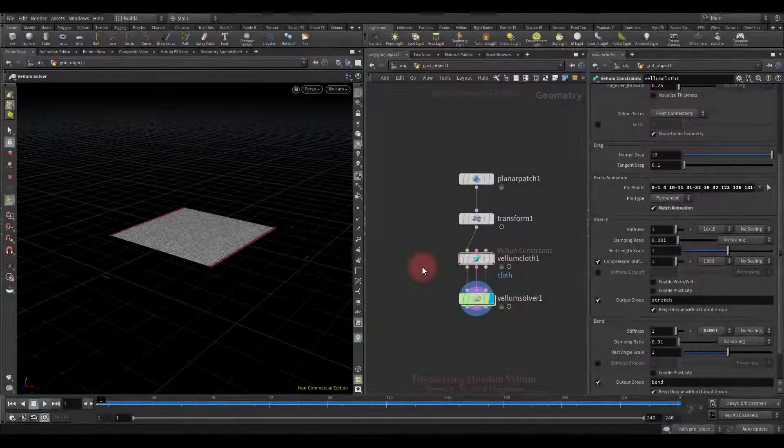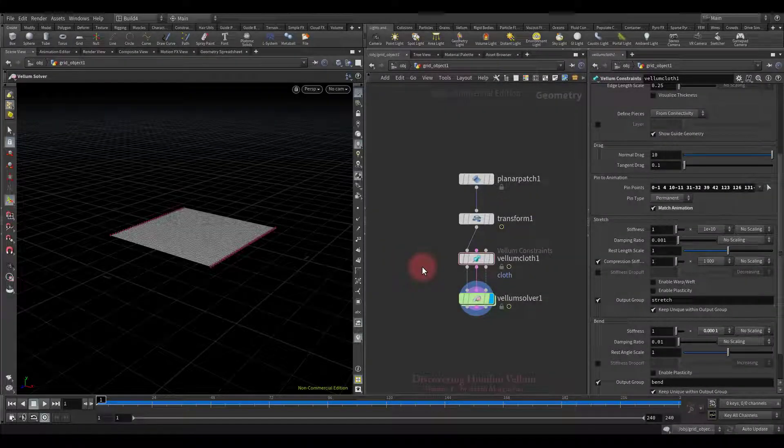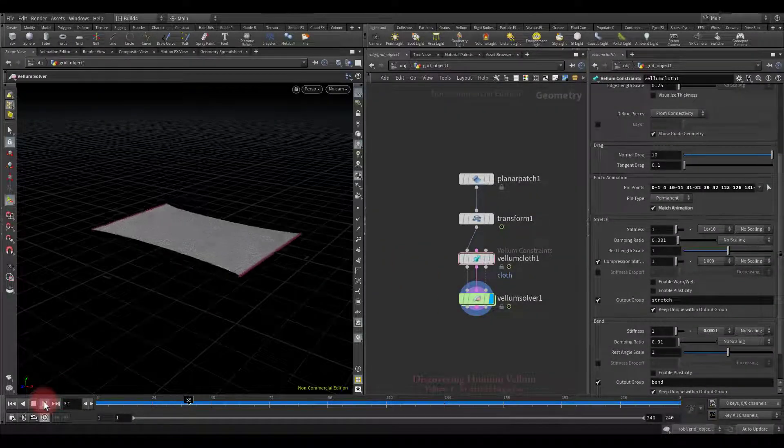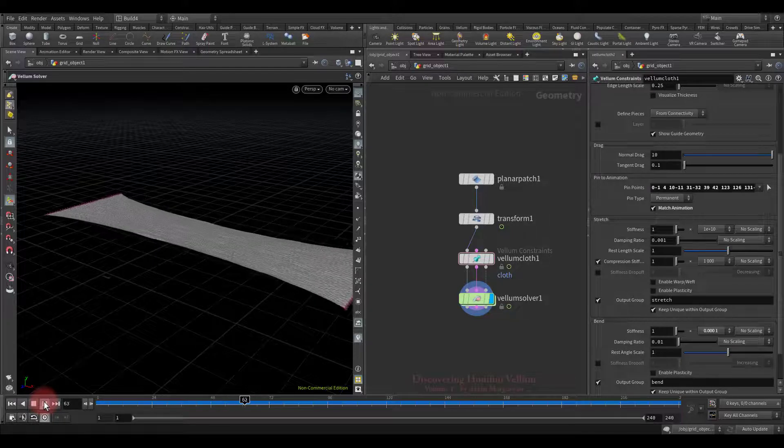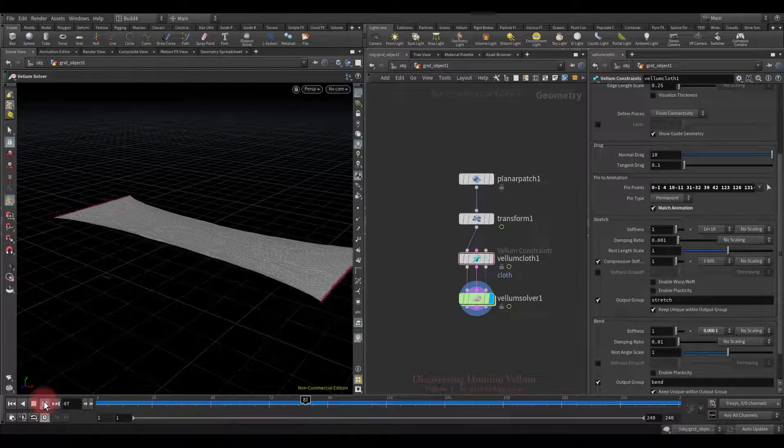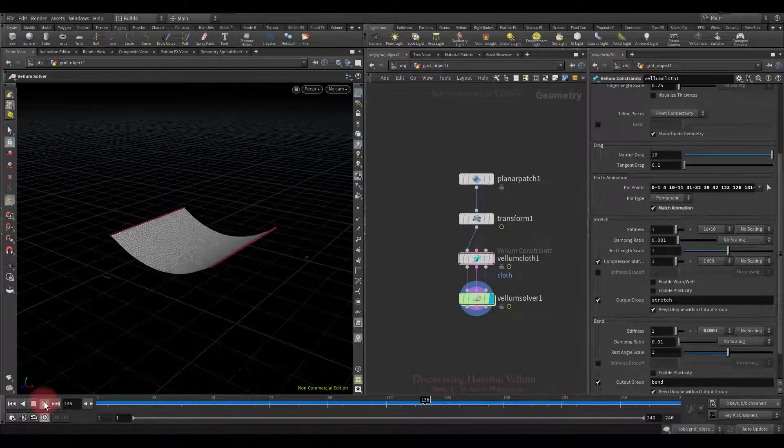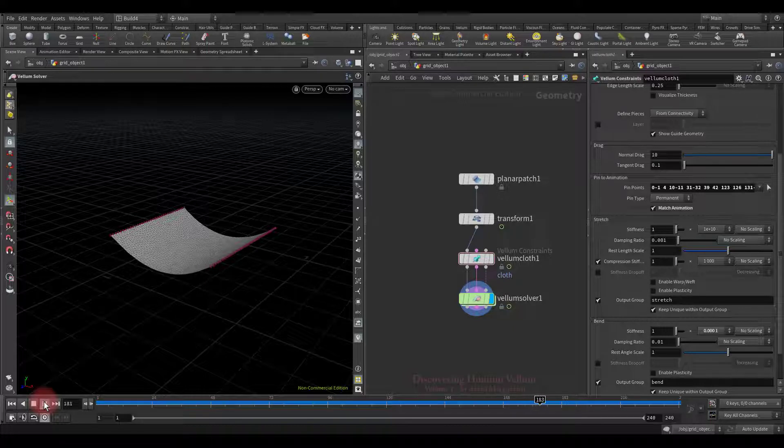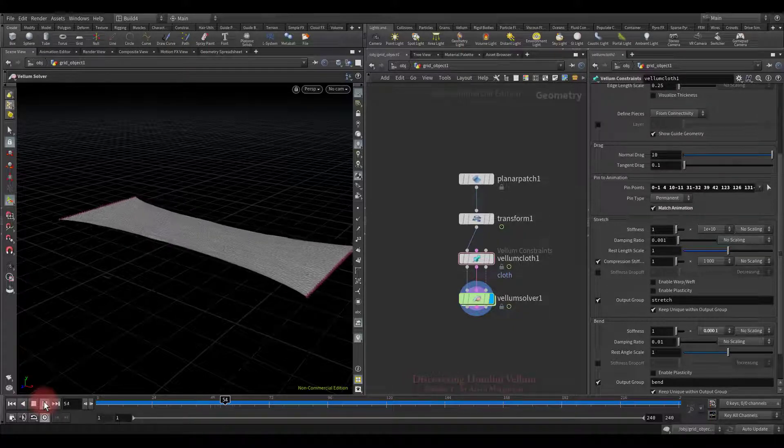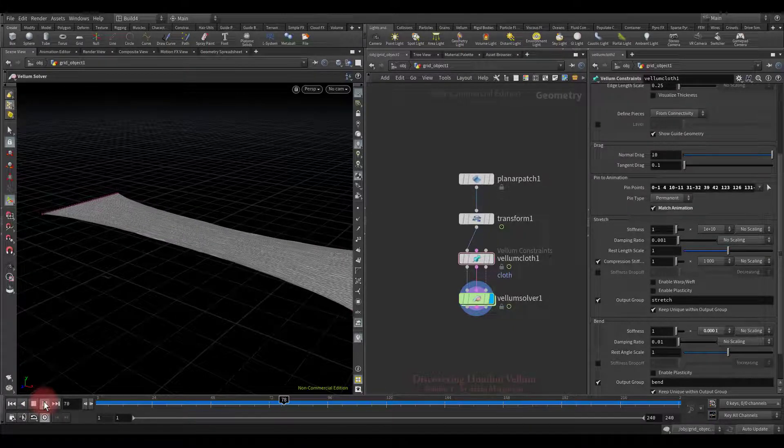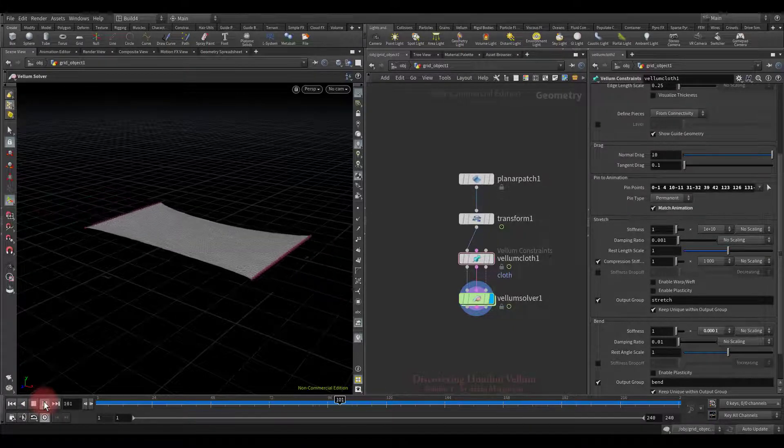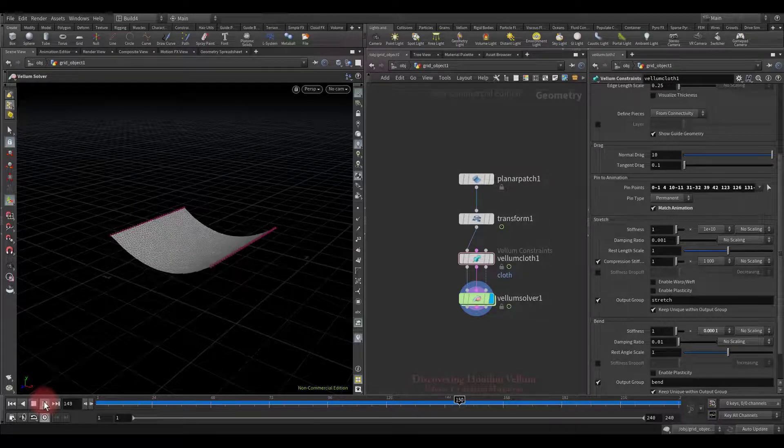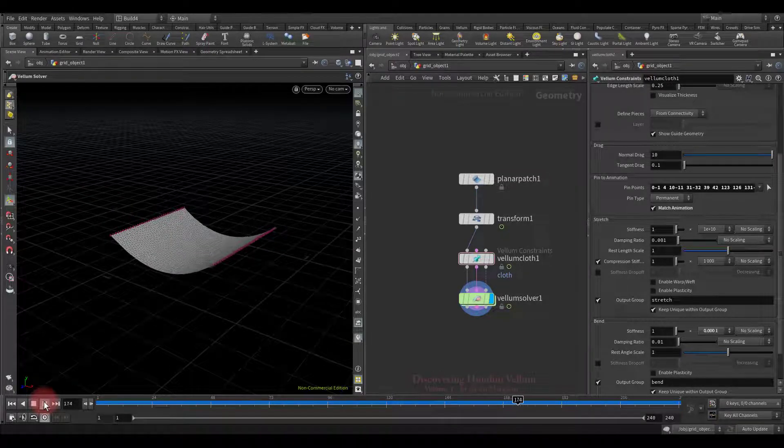So before we start let me show you an example. As you have already noticed we already had a similar example and this time we will use it for a different purpose. The cloth stretch decently and then come back. All vellum settings by default.